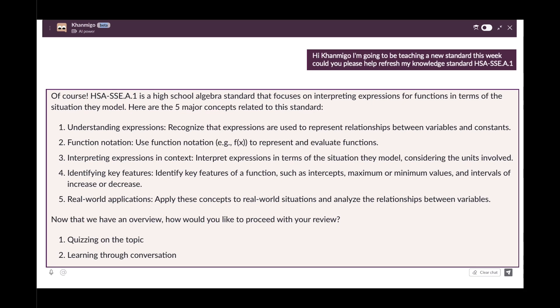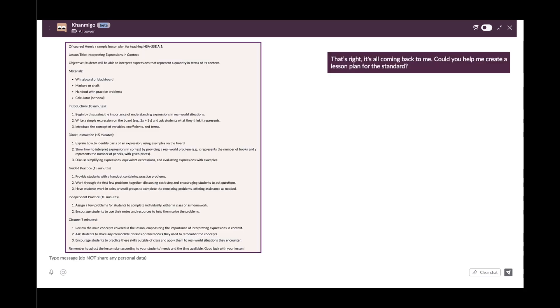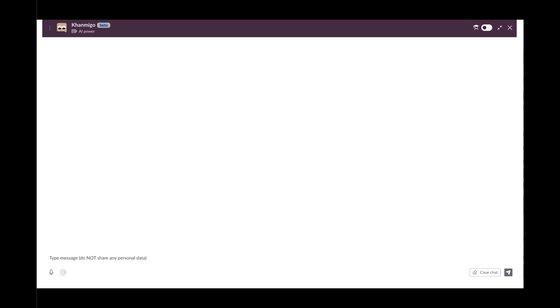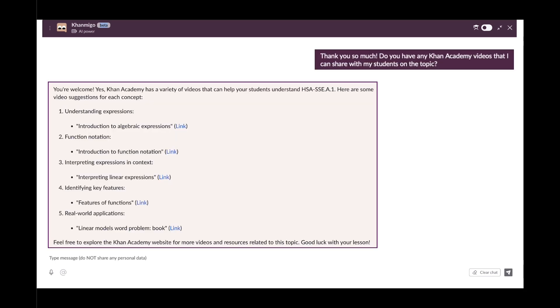Could you help me create a lesson plan? Thank you so much. Do you have any Khan Academy videos that I can share with my students? You even included the links? Wow, that is so helpful. Thank you, Conmigo.